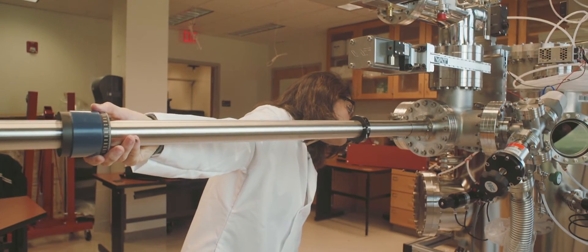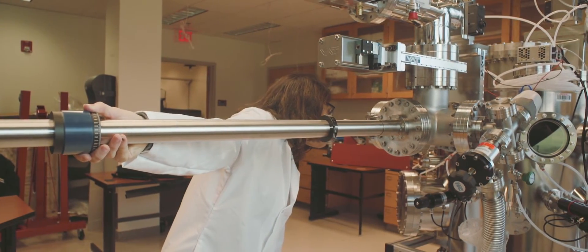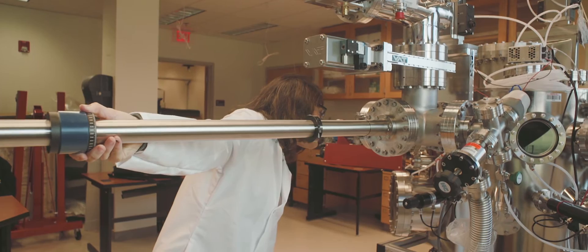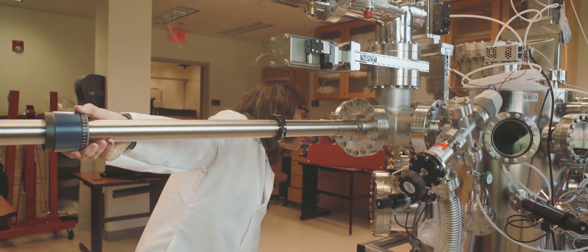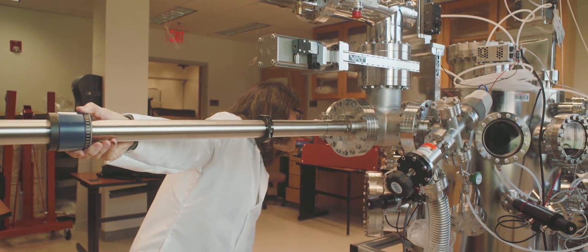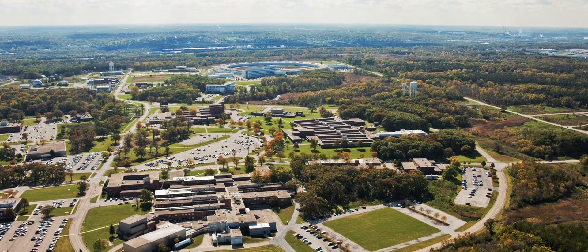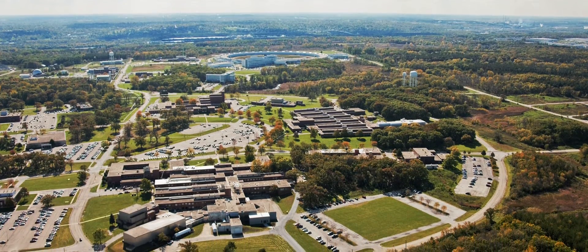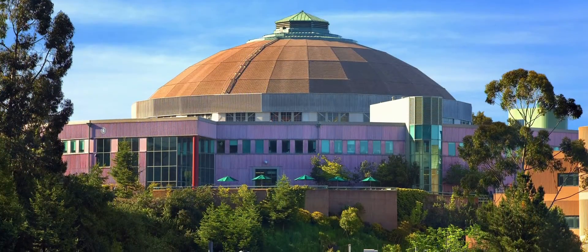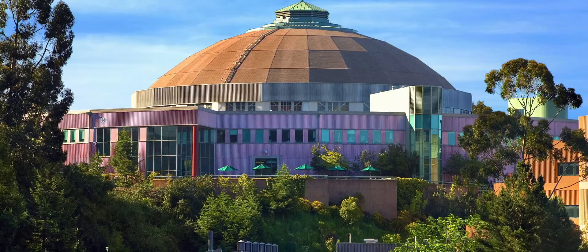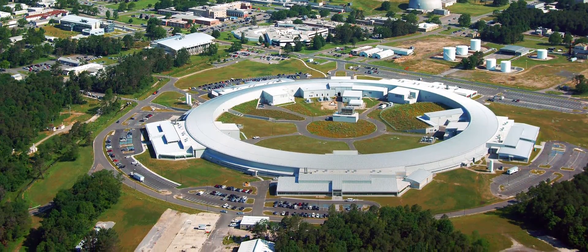One faculty member whose studies are pursued on campus and at national laboratories is Professor Devine Kumar. My research strengths are in creating new materials and studying their atomic scale structures. I do a lot of work at the Argonne National Lab outside of Chicago, the Advanced Light Source at Berkeley in California, and the Brookhaven National Lab in Long Island, New York.